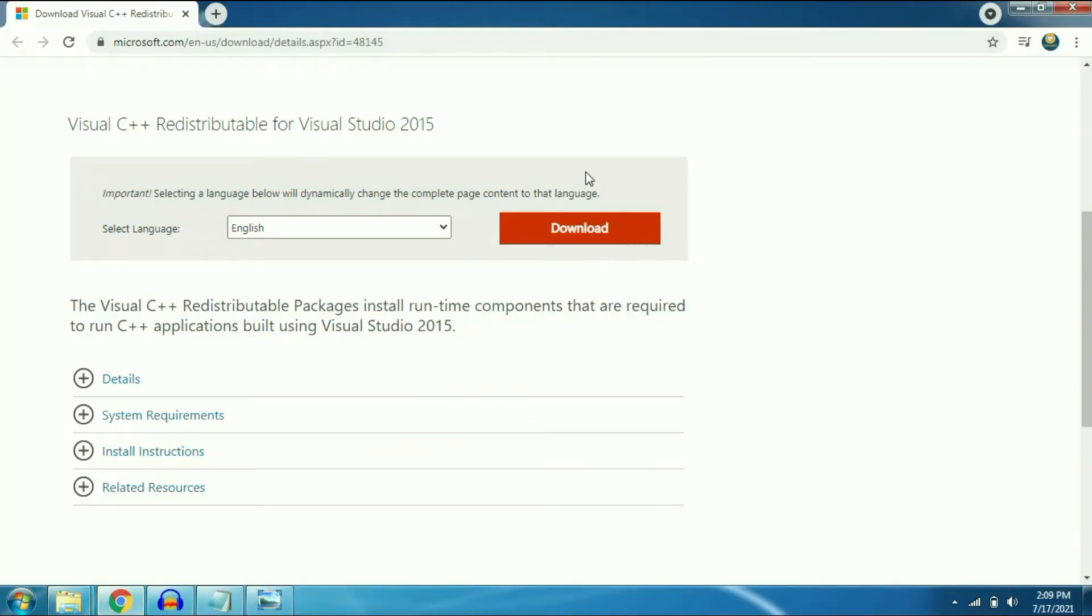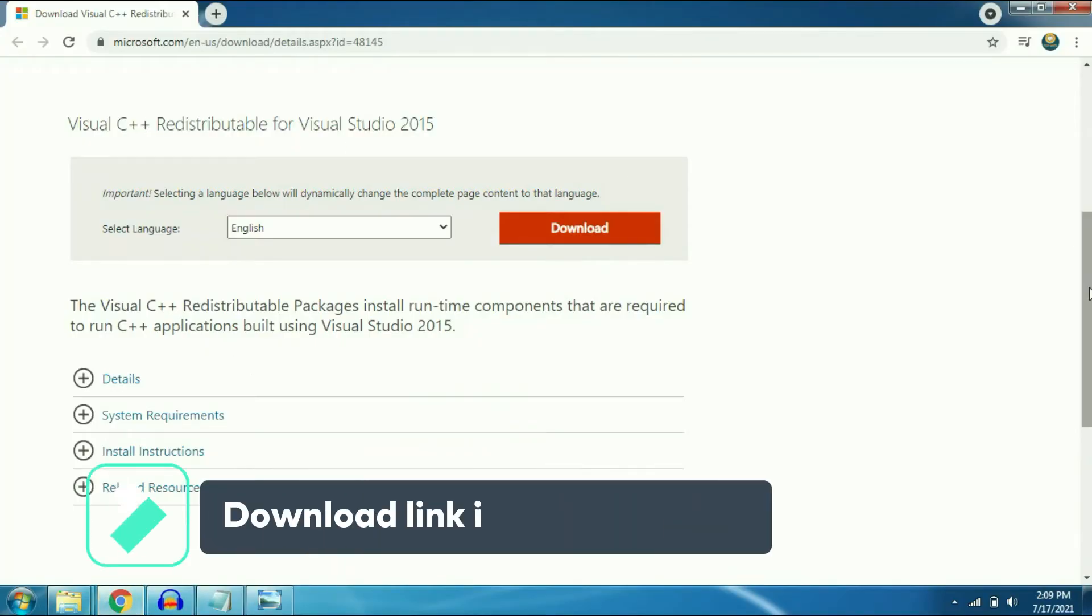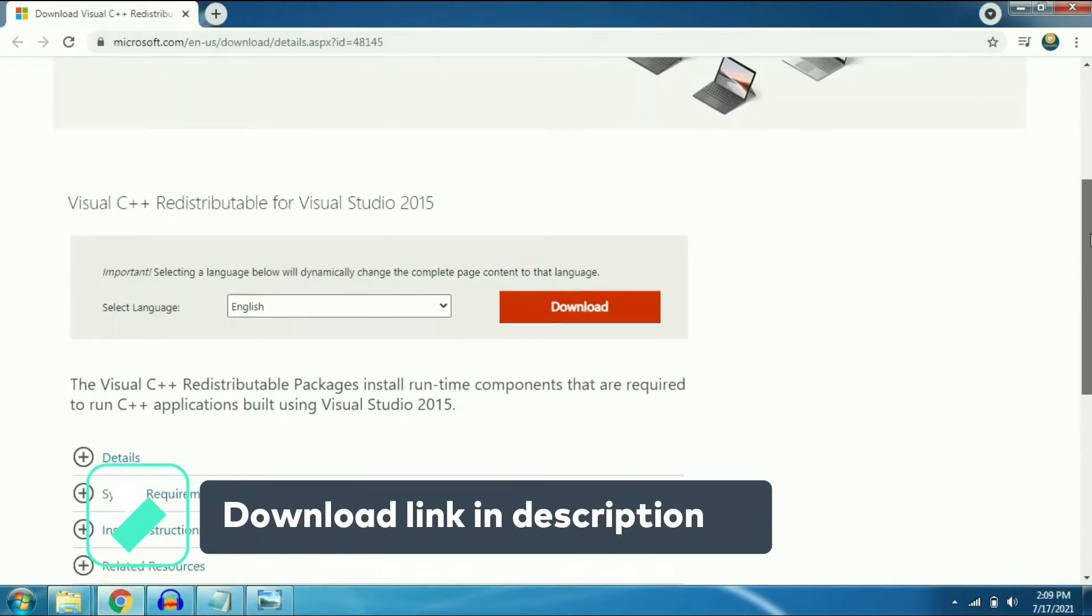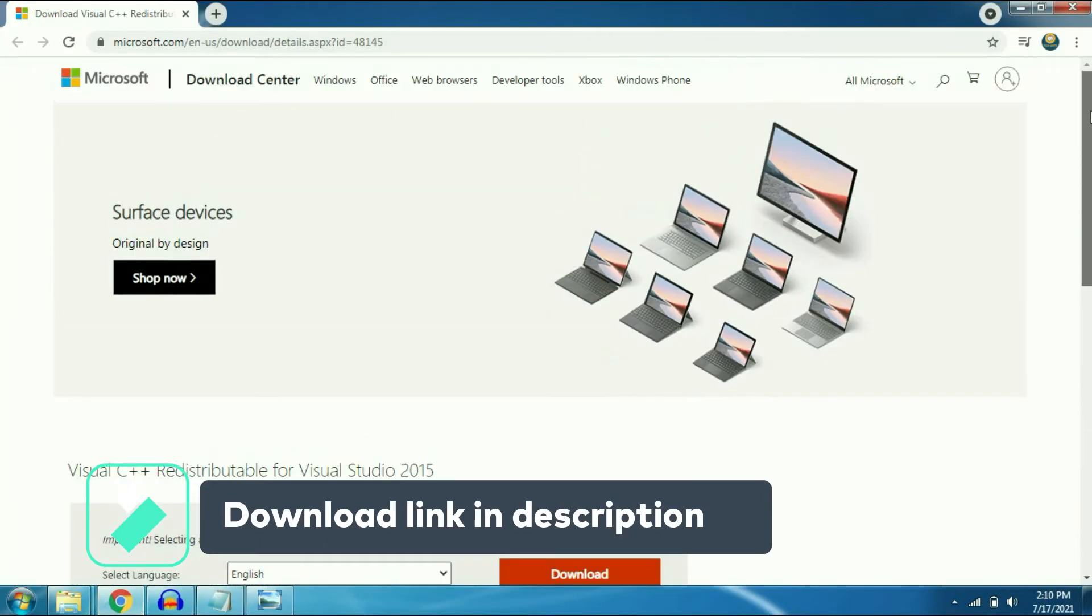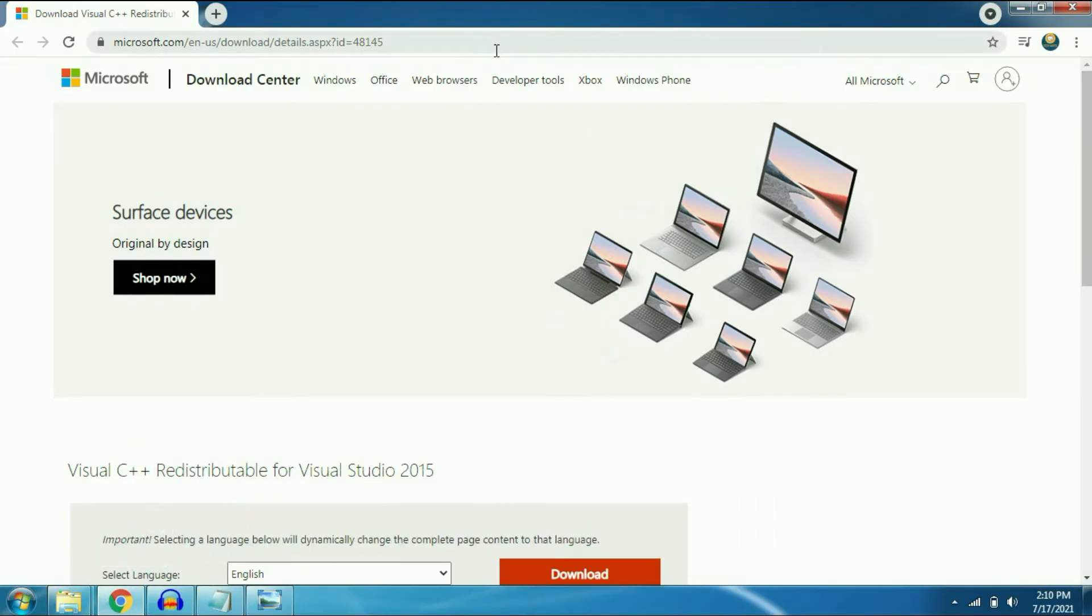This is the patch you have to download Visual C++. I will put the download link in description box.